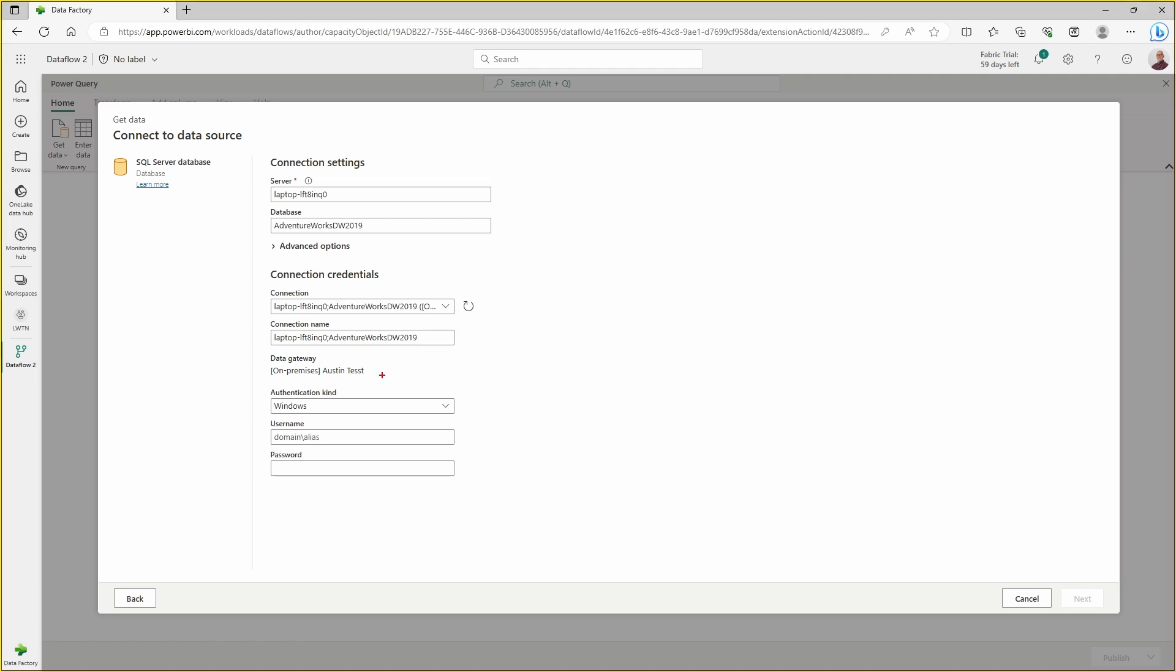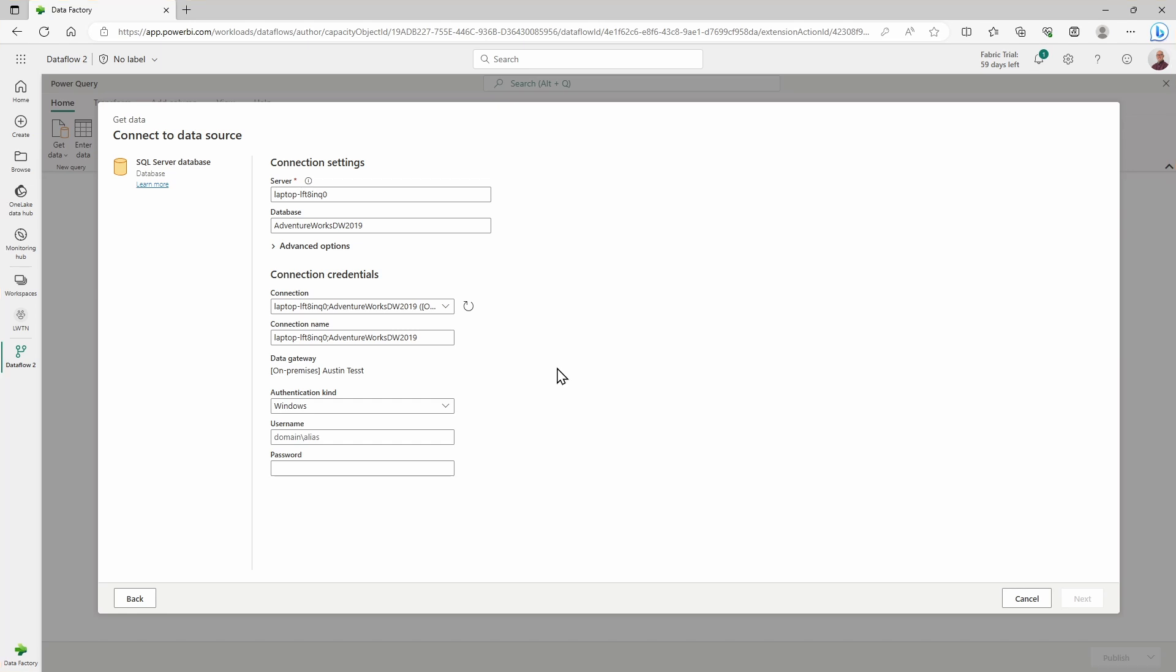Now, you'll notice here what I have is an on-premises data gateway. If you're not familiar with what an on-premises data gateway is, it's essentially a source that allows us to connect to an on-premises SQL server or on-premises file system or any source that is on-premises into the Power BI service. It acts like a bridge from wherever your on-premises data is to the Power BI service. I already have that installed on my machine. That is something you would need to do to be able to issue this.